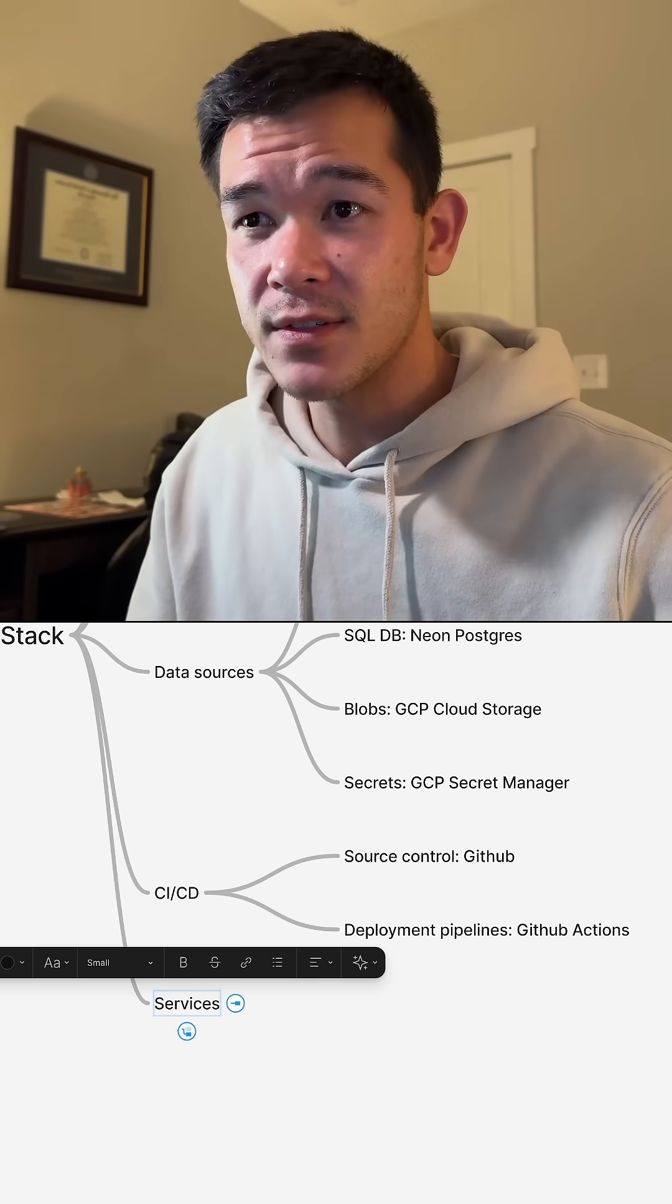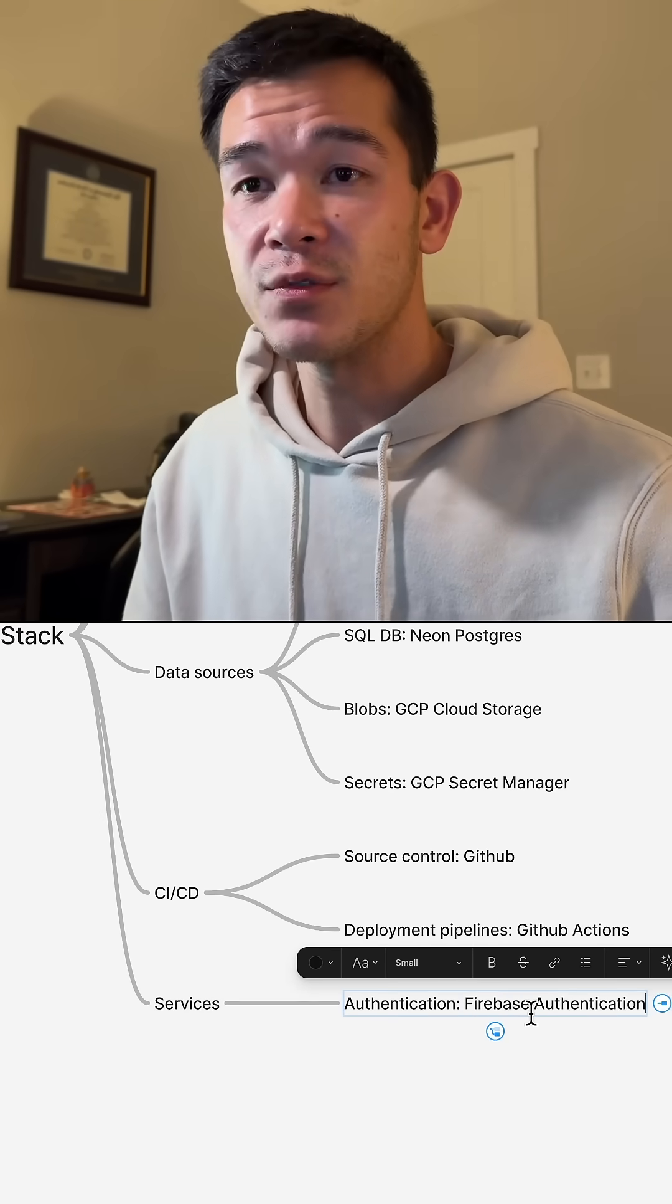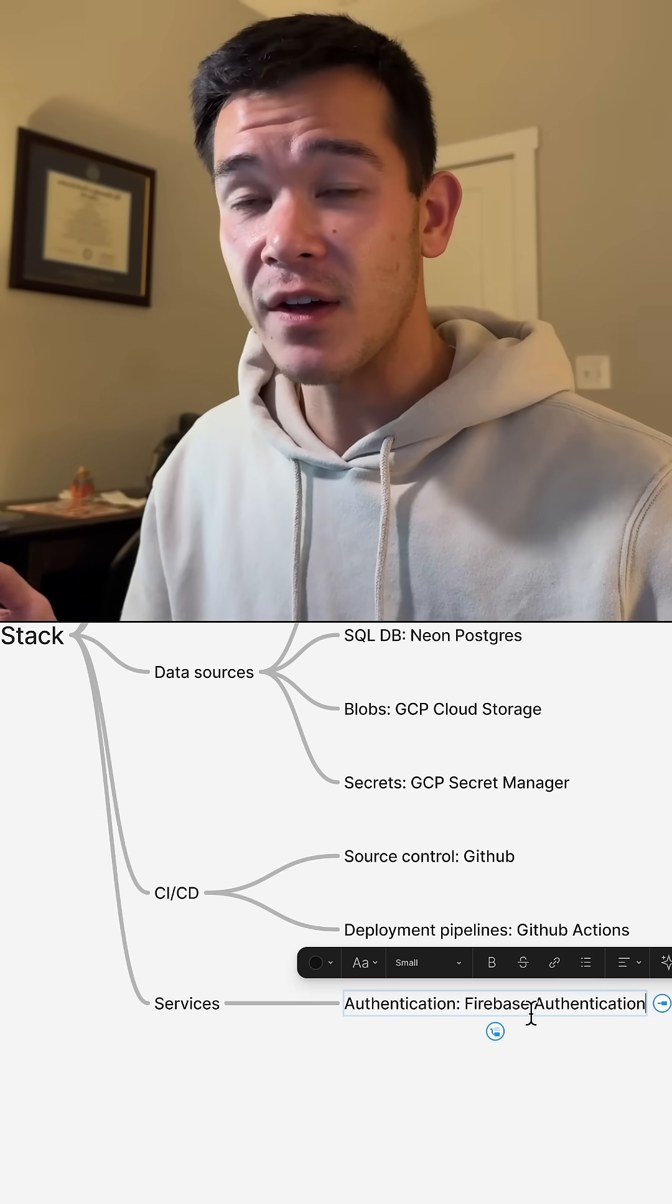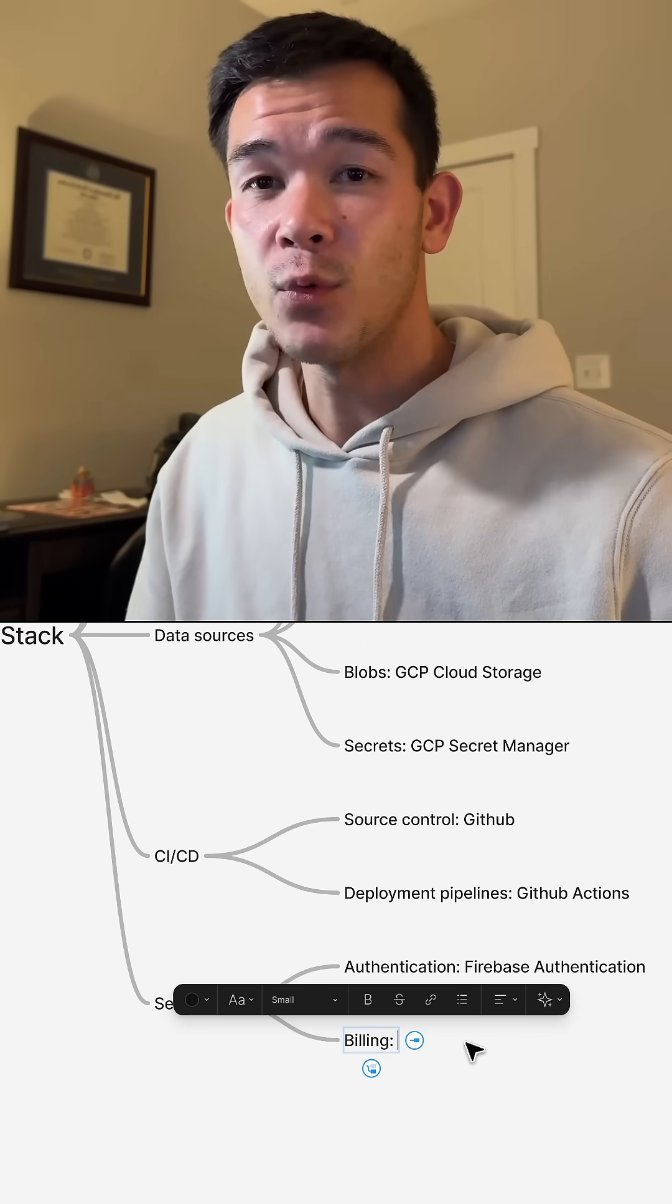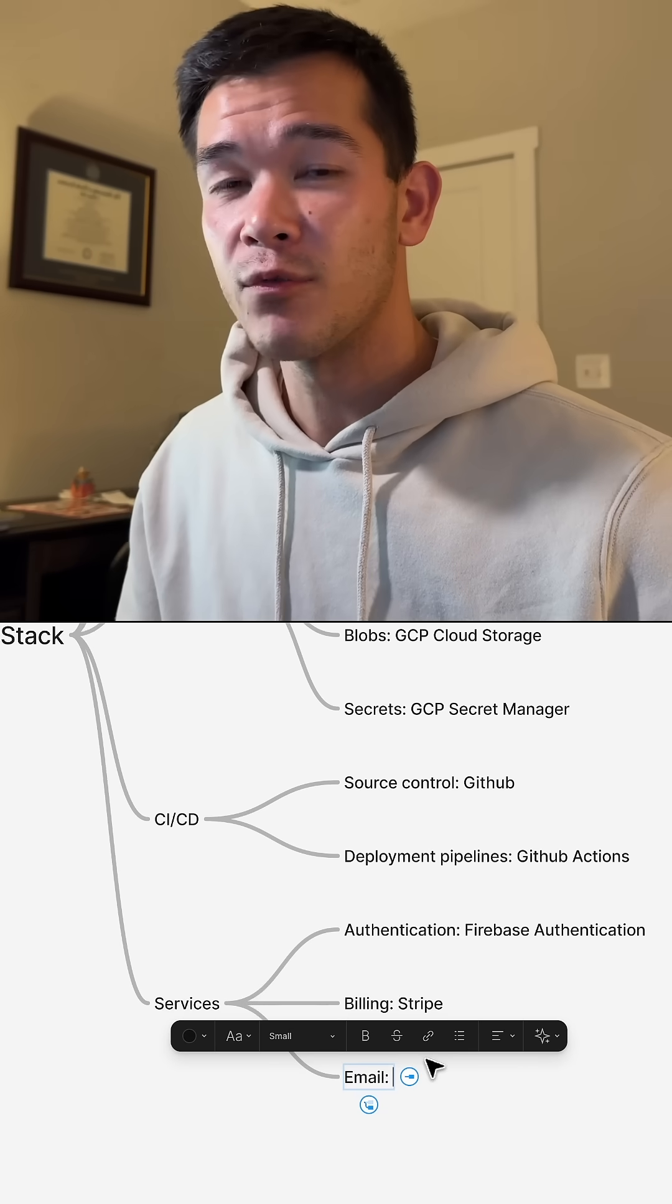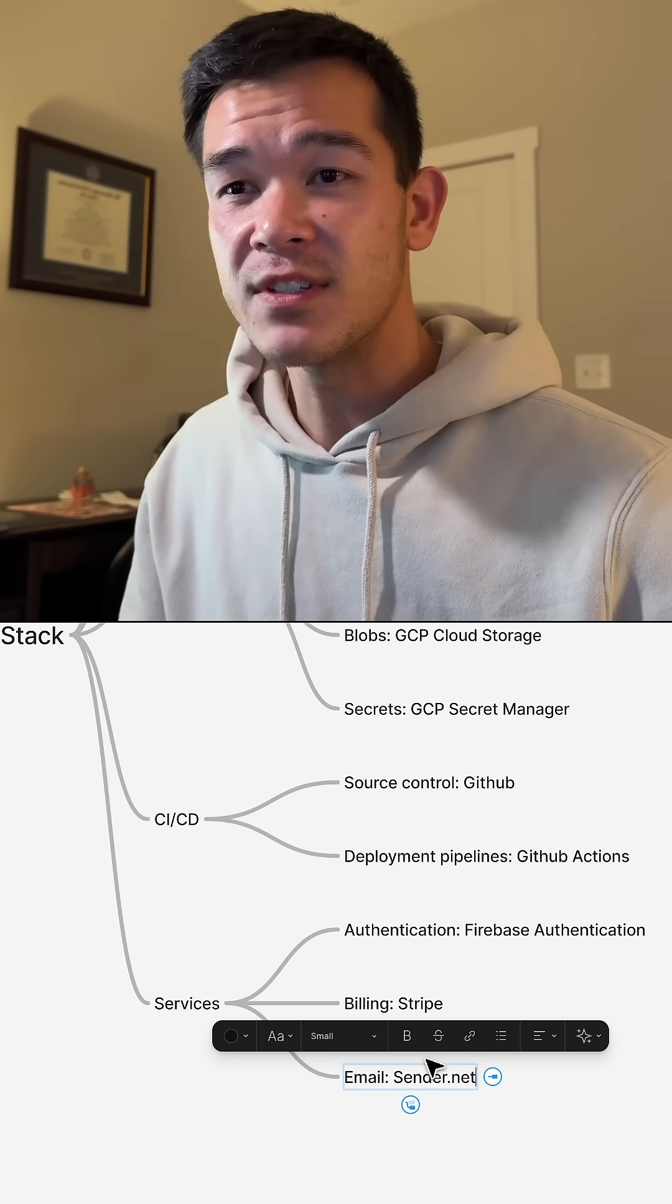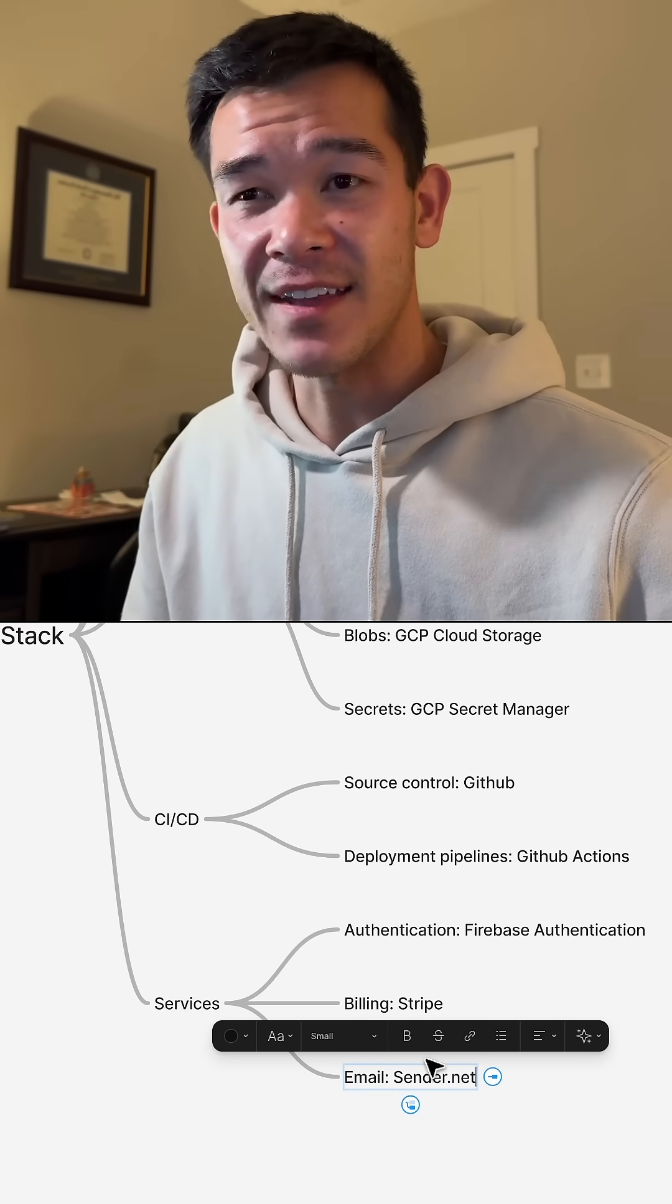And for other services, for authentication, I use Firebase Authentication. For billing, I use Stripe. For email, I actually use sender.net.